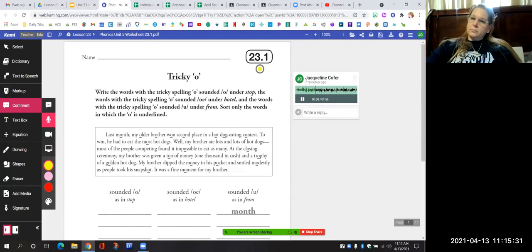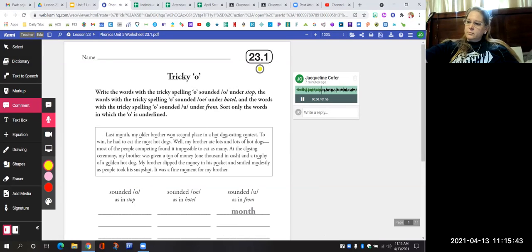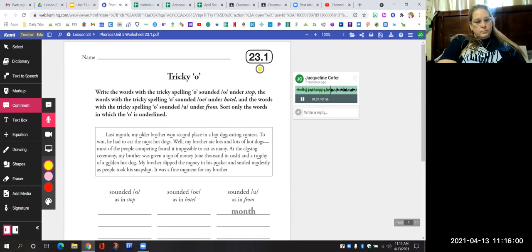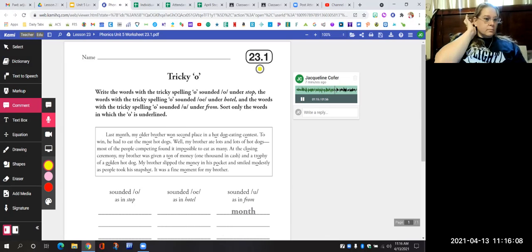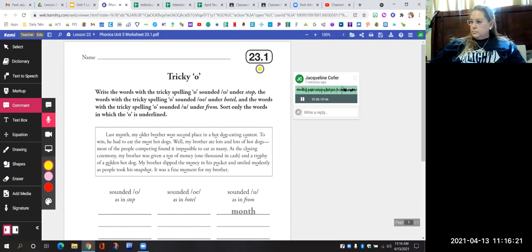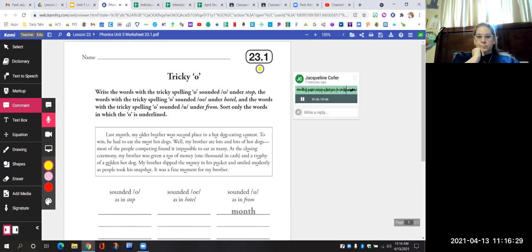Here is the story: Last month, my older brother won second place in a hot dog eating contest. To win, he had to eat the most hot dogs. My brother ate lots and lots of hot dogs. Most of the people competing found it impossible to eat as many. The first word that is underlined is "month," and the O in the word month sounds like "uh," like in the word "from," so it has been written under the third column — sounds like "uh" as in from.